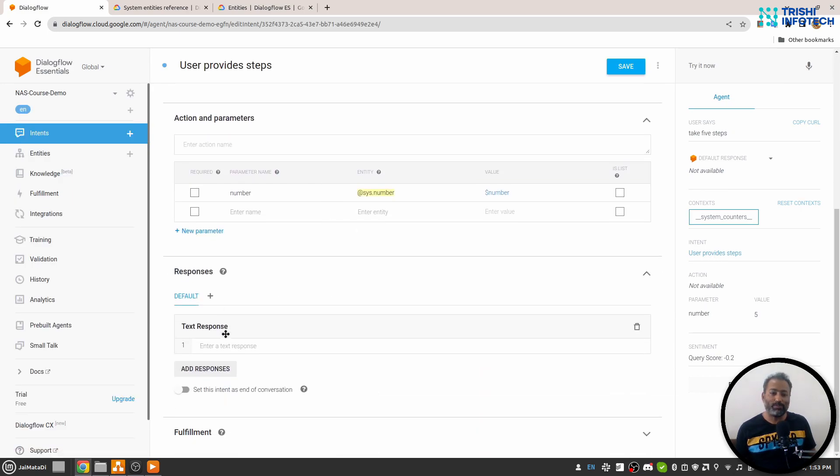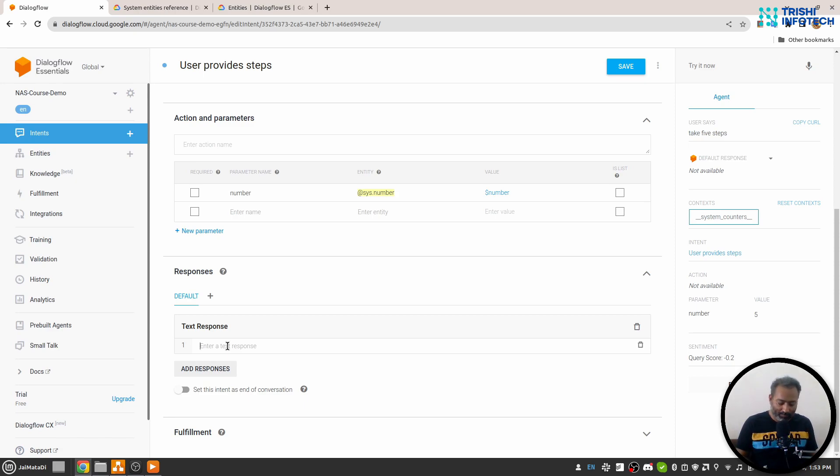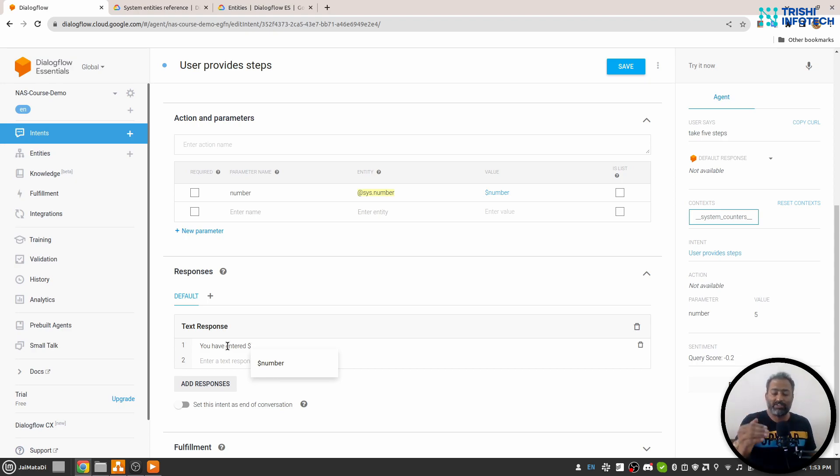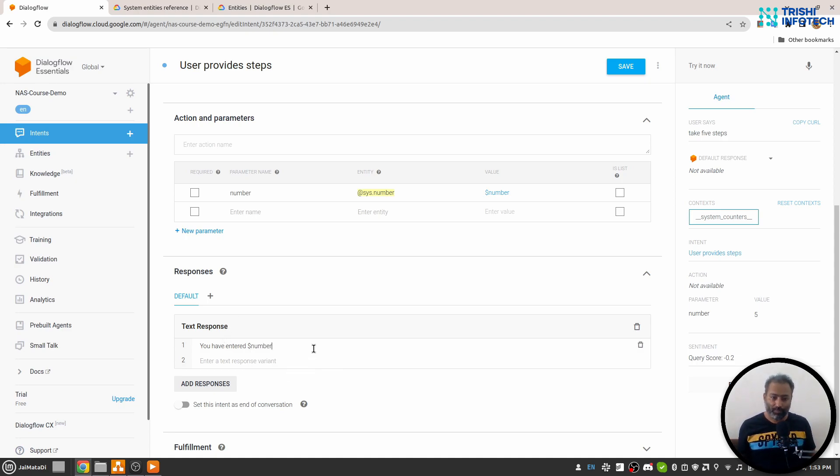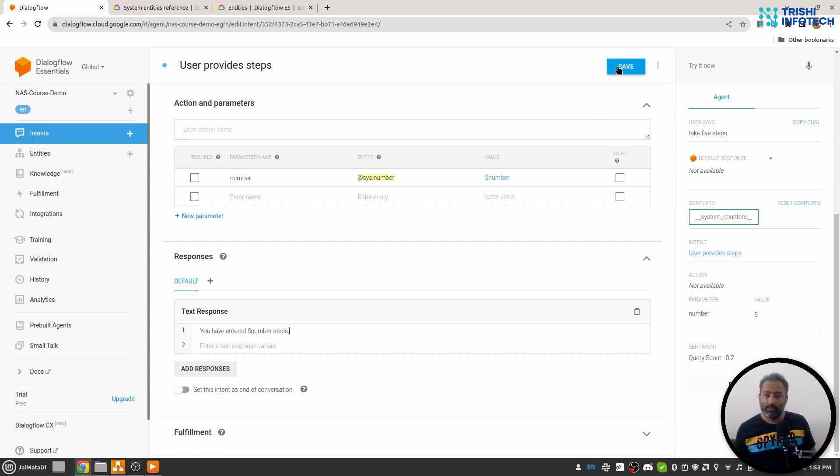So I can click here and go to the particular intent. If I go to response, indeed there is no response. So I'll say "you have entered"—when I say dollar, it will show me the list of entities that we are extracting in that particular intent. I'll select number steps and I'll save this.